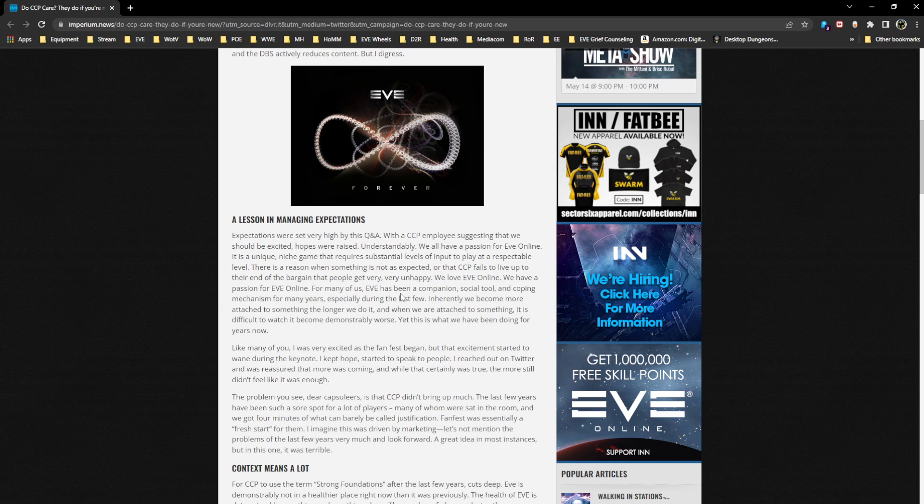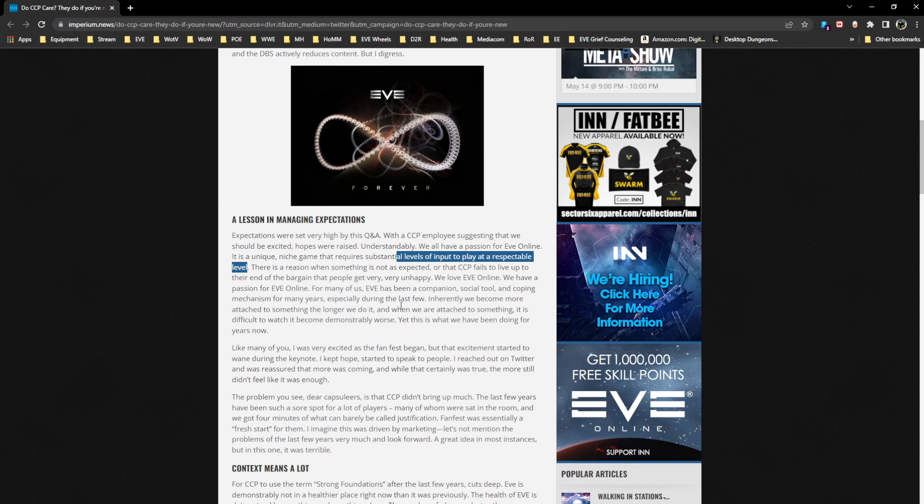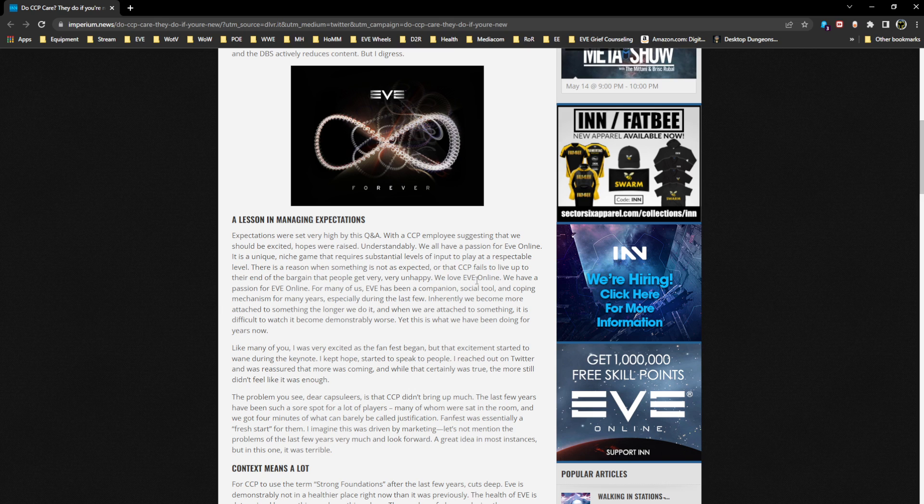The other thing that stood out to me: talking about how EVE requires substantial levels of input to play at a respectable level. I'm not sure what they mean by this. Respectable level - respected by whom? By CCP, by the Imperium, by the author? Sometimes I get a little leery about this kind of language when party A decides that party B's way of enjoying EVE Online isn't quote-unquote valid.